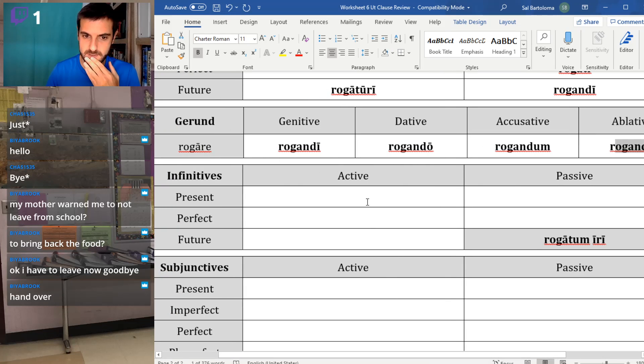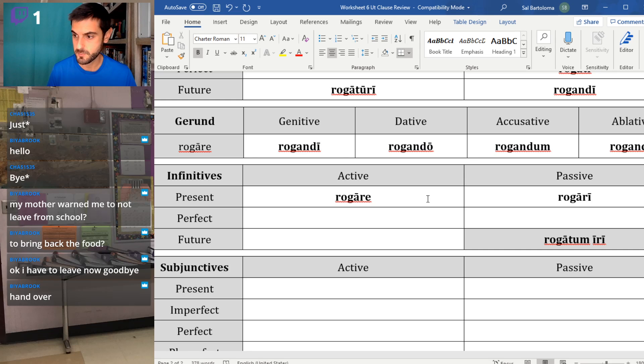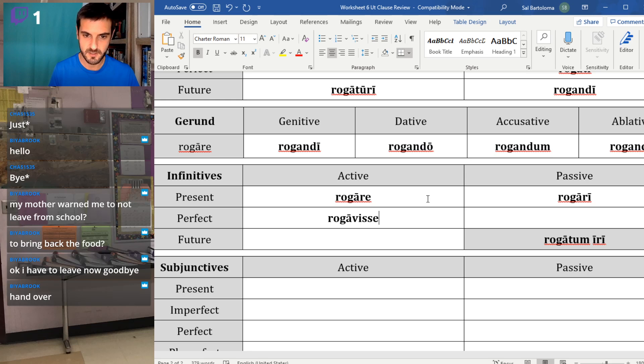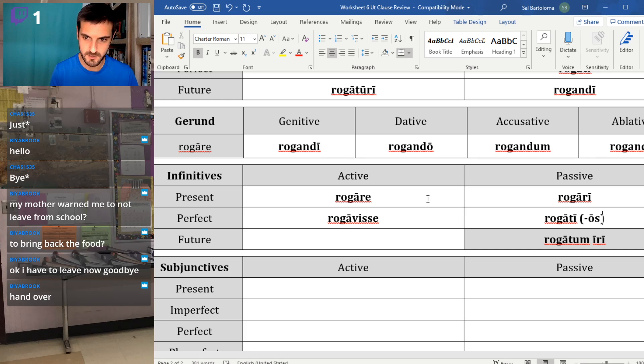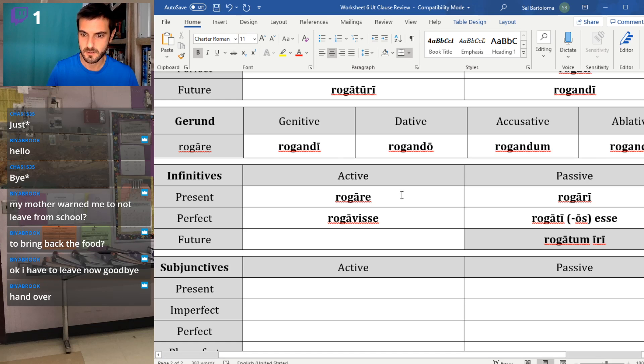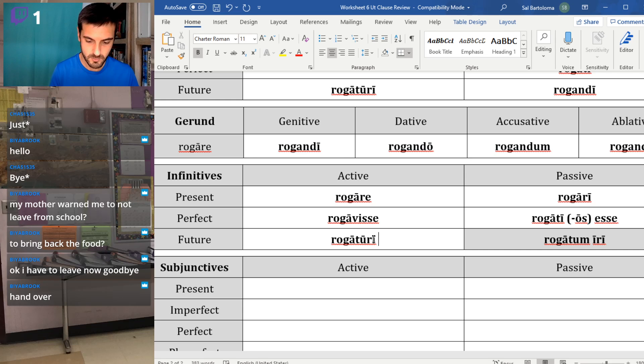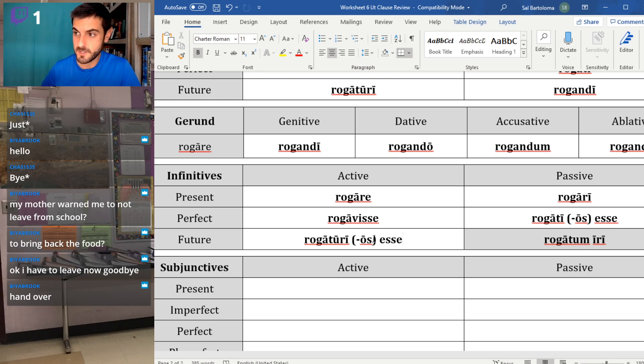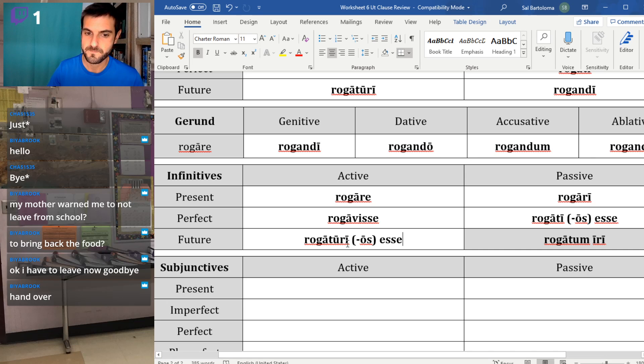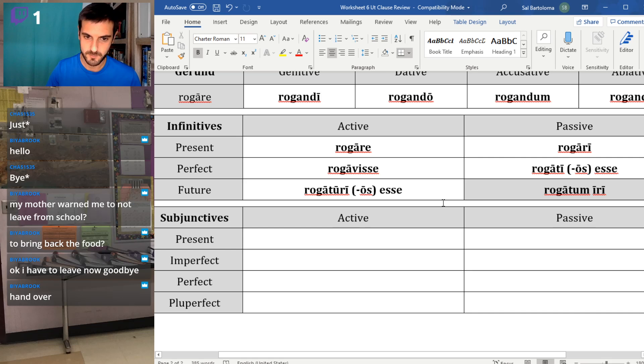Infinitives: we have rogare and rogari, present active and passive. Rogavisse and rogati, or more commonly in the accusative, rogatos esse. Rogaturi, or more commonly in the accusative, rogaturos esse. Again, the accusative endings because it's typically an indirect statement is where you would see those. And then rogatumiri, you're good.